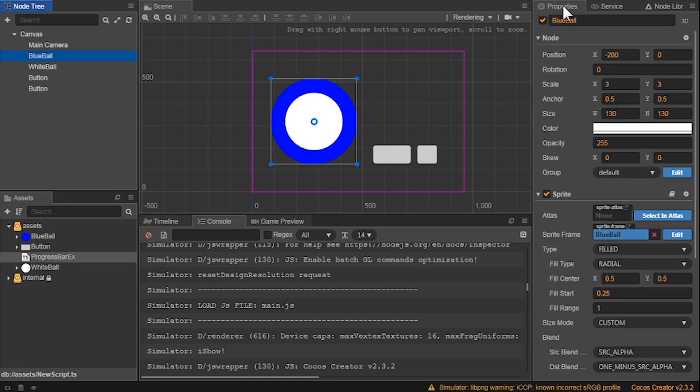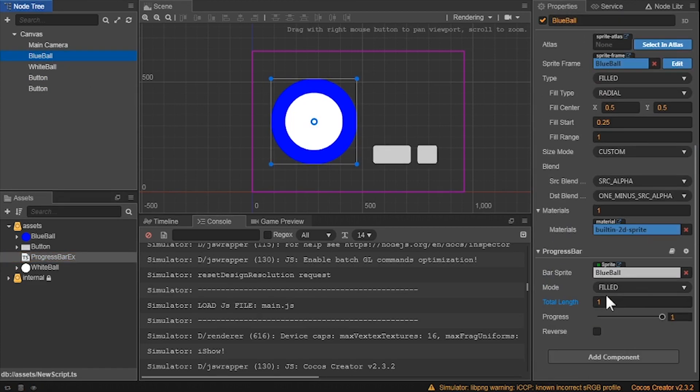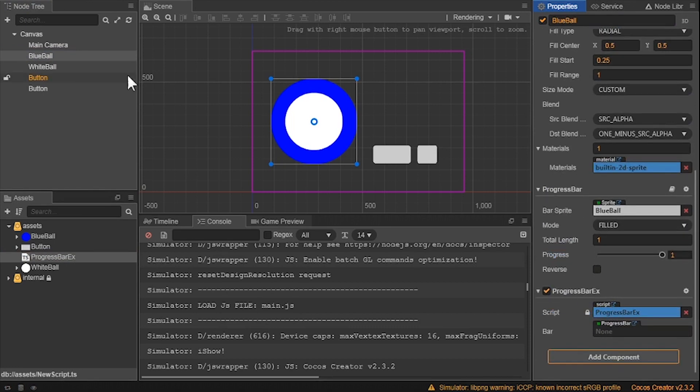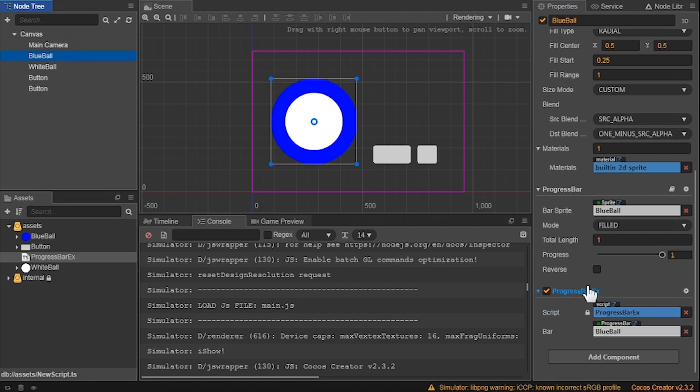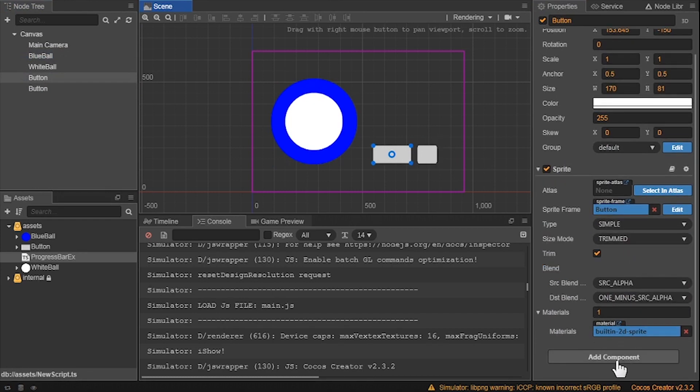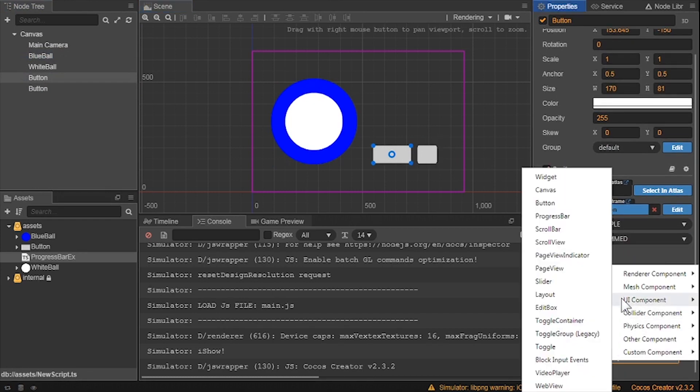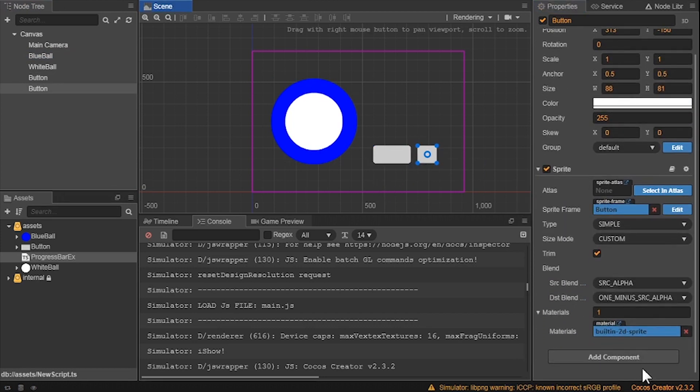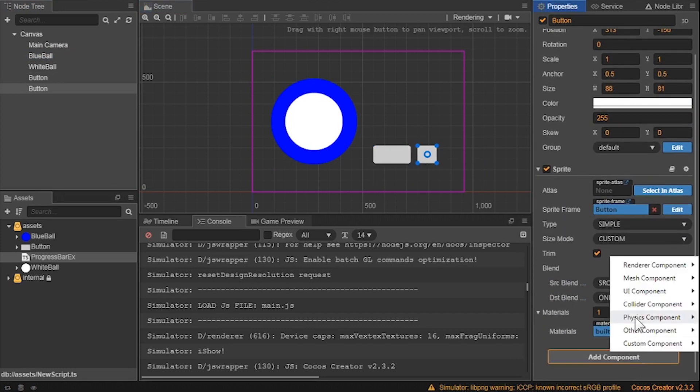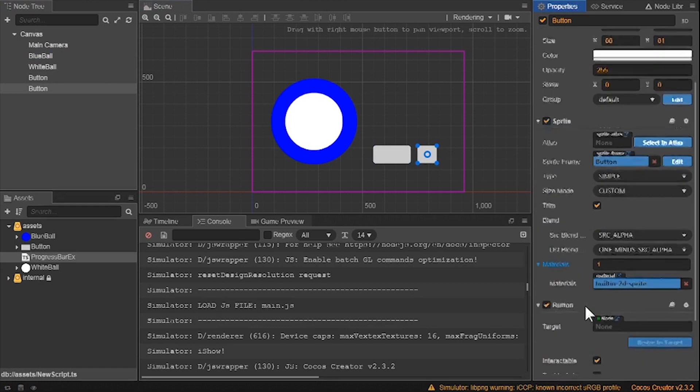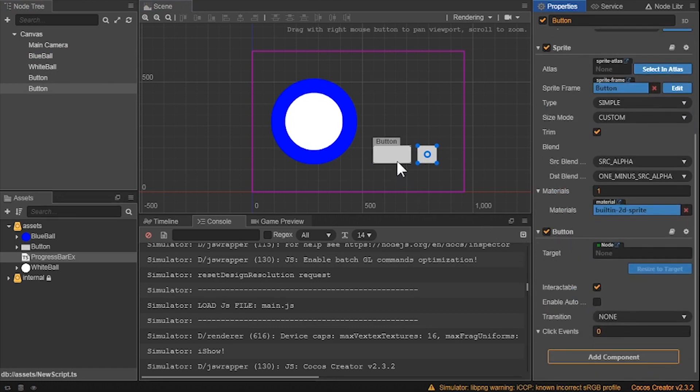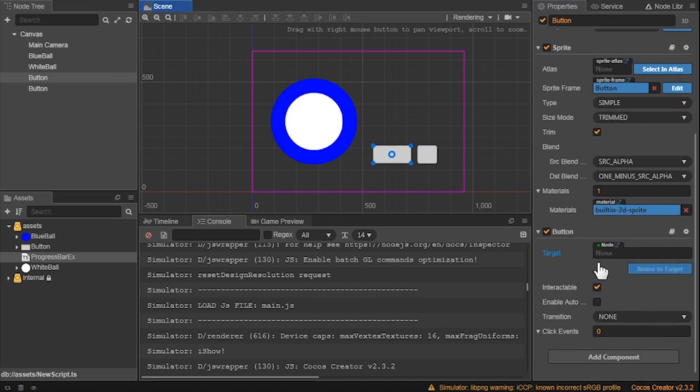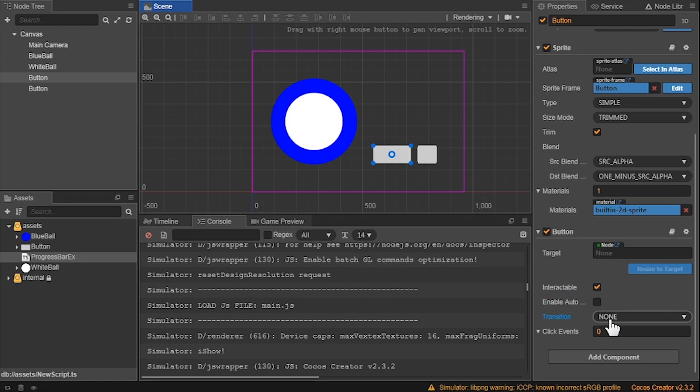Let's add progress bar X to the blue ball and add the blue ball node as the bar. Now, we now need to test if all of this works. With the two buttons, let's give each a button component. Now, let's look at the left button first. In the button component, there are a target. We won't be doing anything to this, so let's ignore this. We have a question of if it's interactable. Make sure that this is clicked.